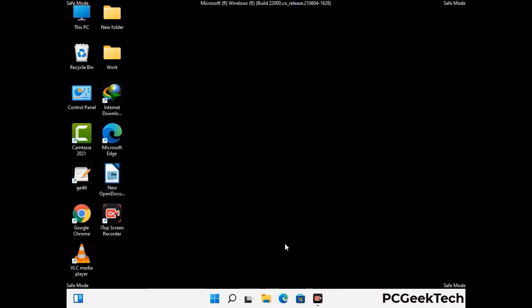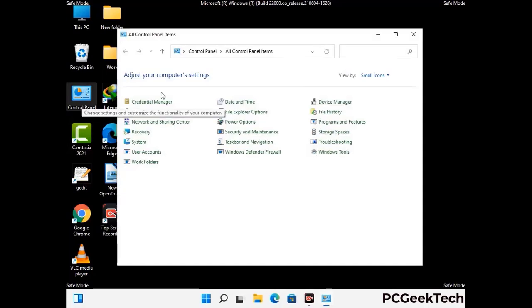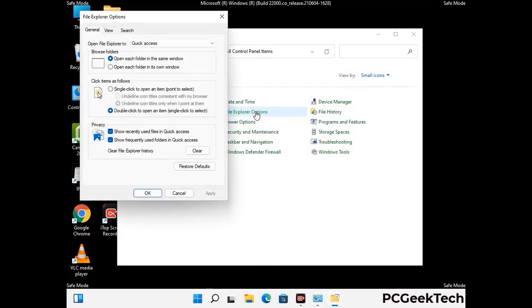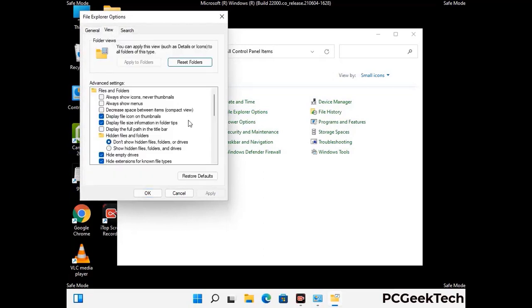Now your computer has been started in safe mode. First, you need to open the Control Panel, then go to File Explorer Options. Click on the View tab, then check the 'Show hidden files, folders and drives' option. Then click on the Apply button and press OK.